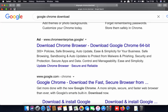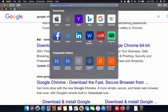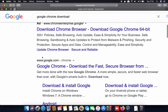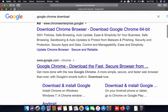Just write it in the search box and then press Enter, which is going to show you results. The website we are interested in is the one from google.com — specifically google.com/chrome. So let's click on that website.